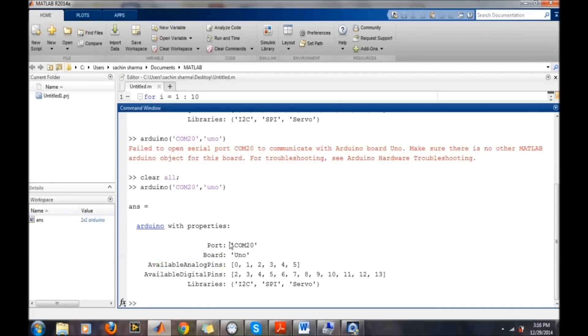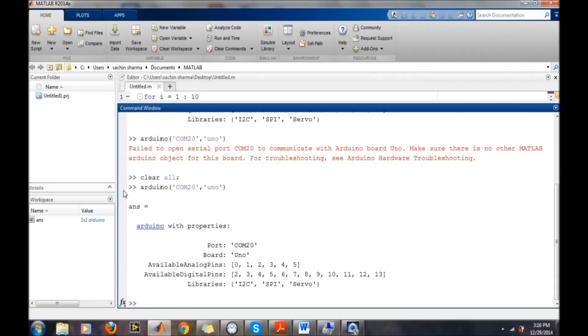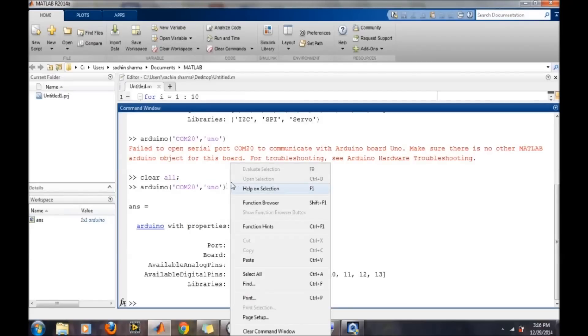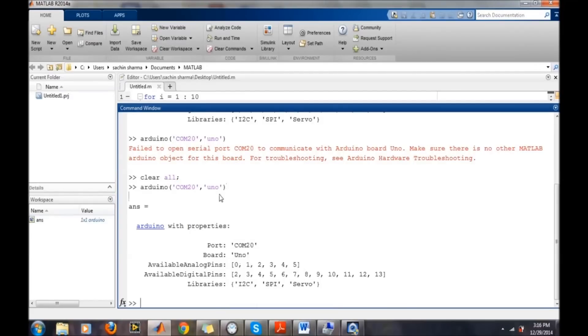The previous error was due to COM20 already being open, so I can't access it again without clearing the previous COM. Again, you can use another command like Arduino COM20 comma UNO for doing the same process.